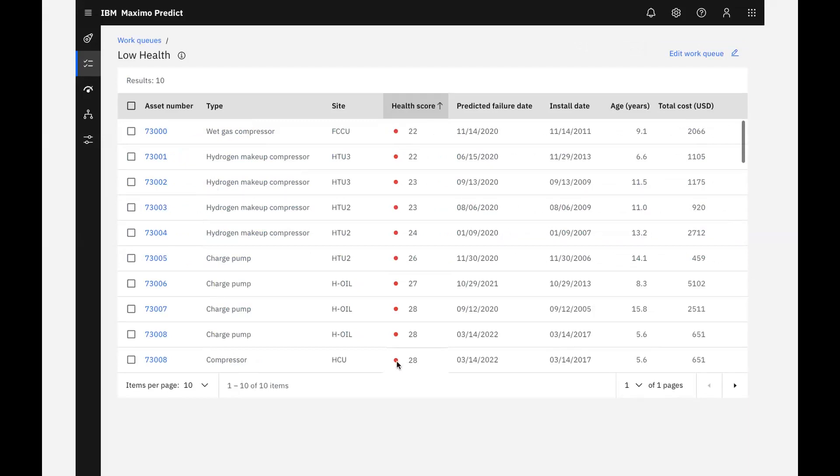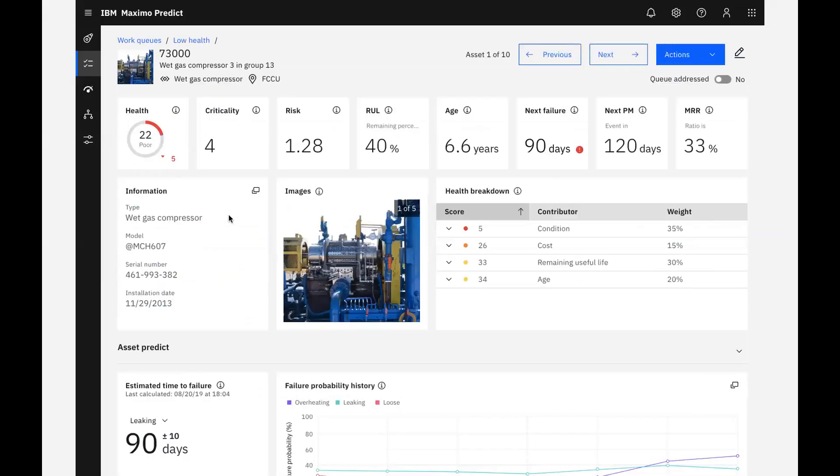I'll select the first asset in the queue as we start to manage our workload for the day, investigating and addressing all of the assets with low health.